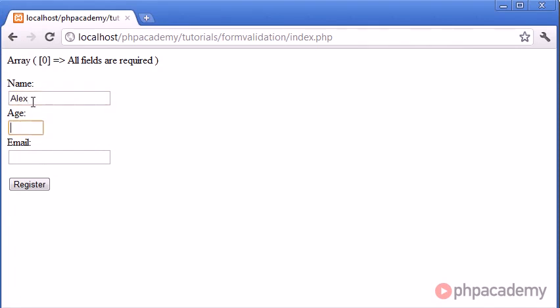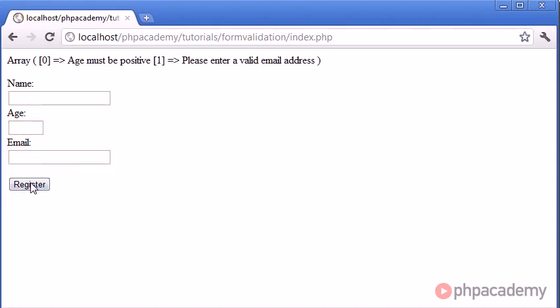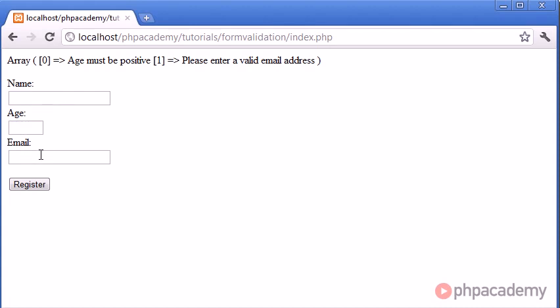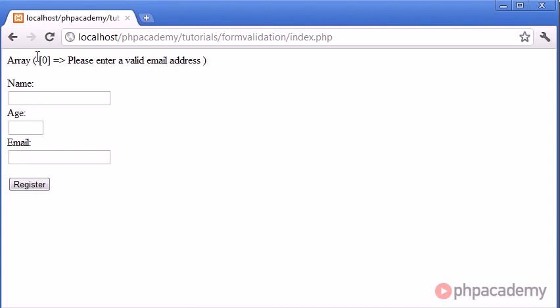So let's go ahead and type in Alex and minus one for my age, and then type in blah for my email. We click register, we get the errors age must be positive, and please enter a valid email address. My name was absolutely fine, my age wasn't, and my email wasn't. But now what happens if we type Alex, a sensible age, and then just blah, and we click register, you see that the only error that we get returned in our array is please enter a valid email address.